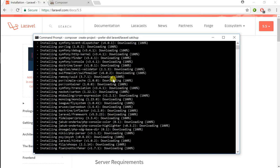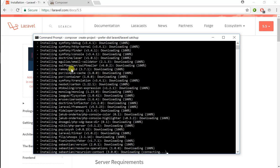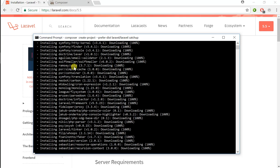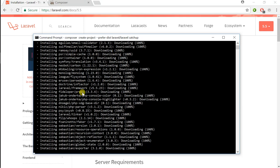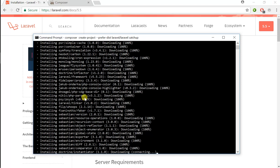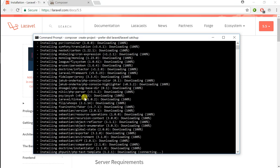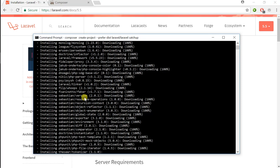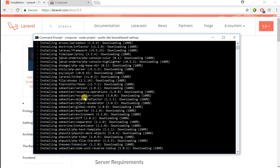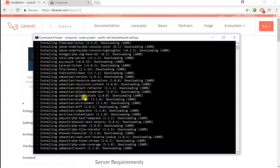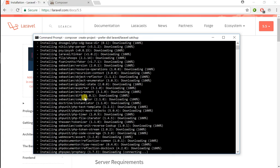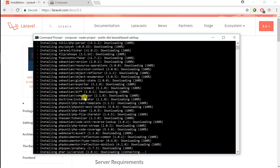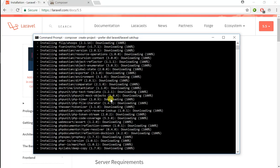As you can see, Composer is going and grabbing all the dependencies that are required for this Laravel project, which comes with the framework for Laravel 5.5. It's installing those.